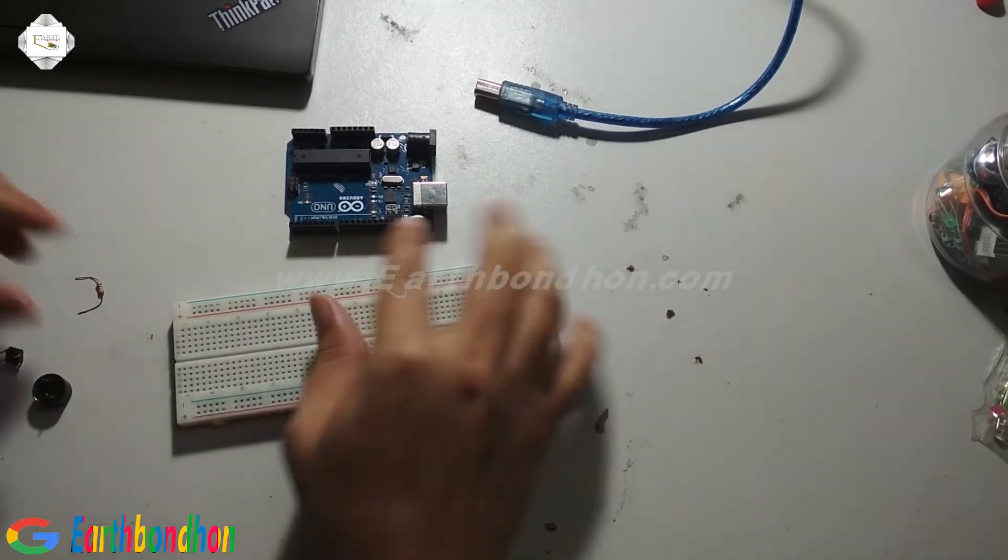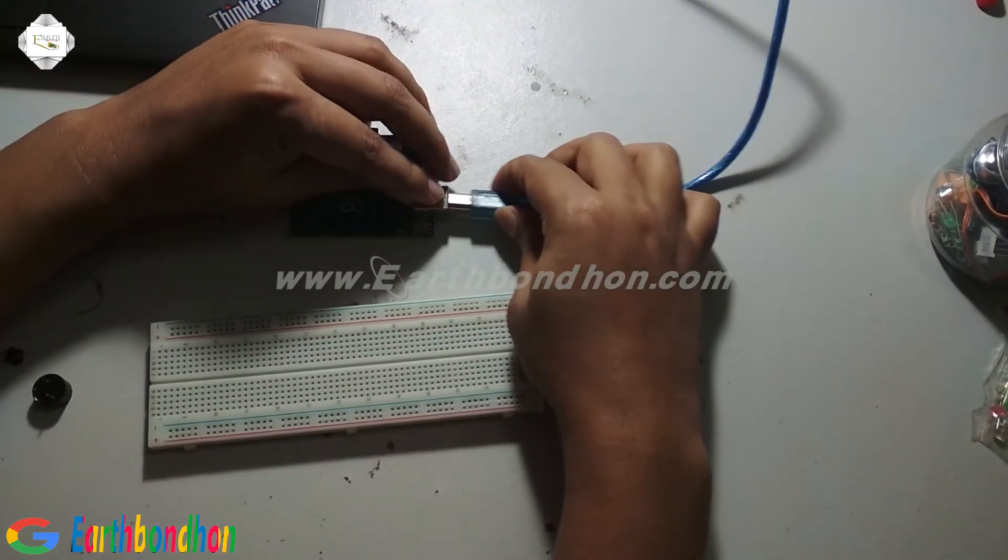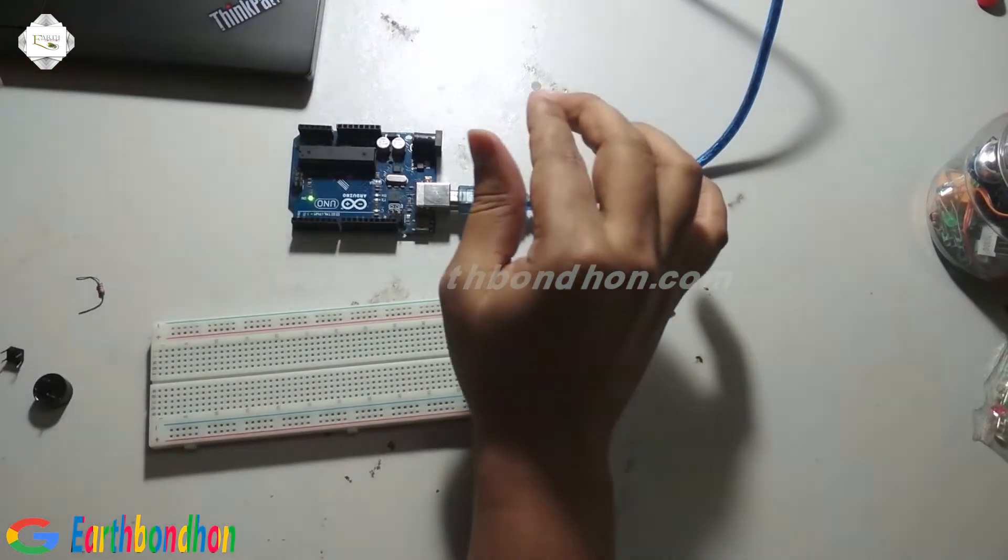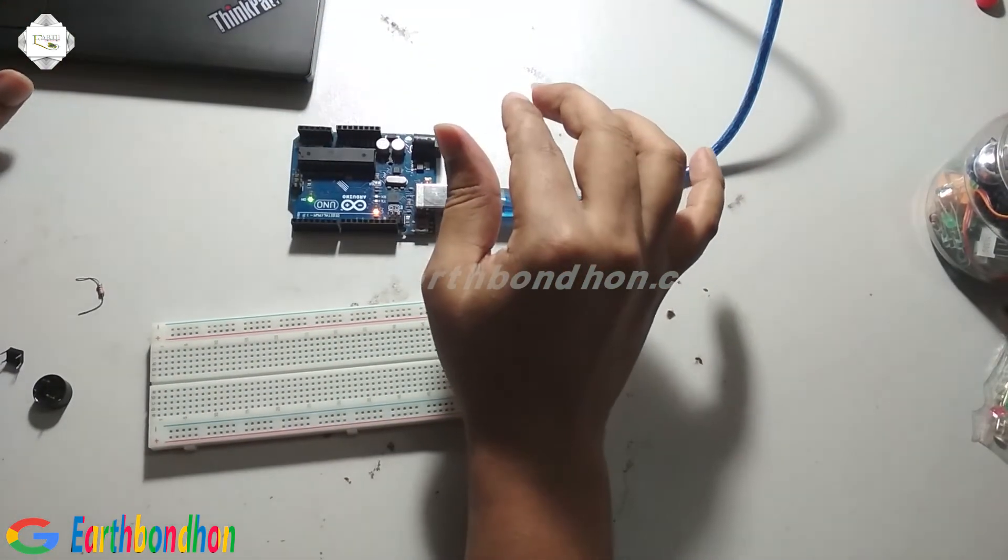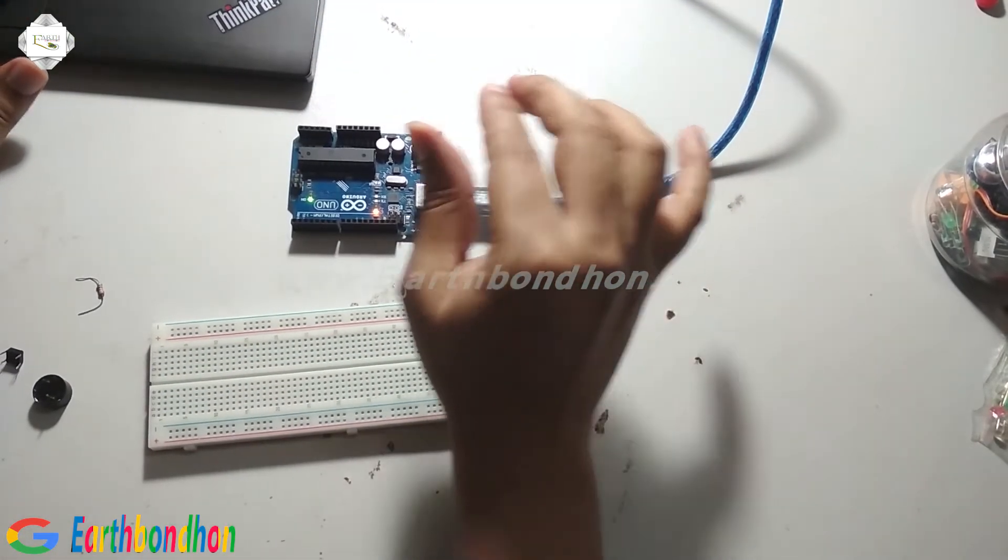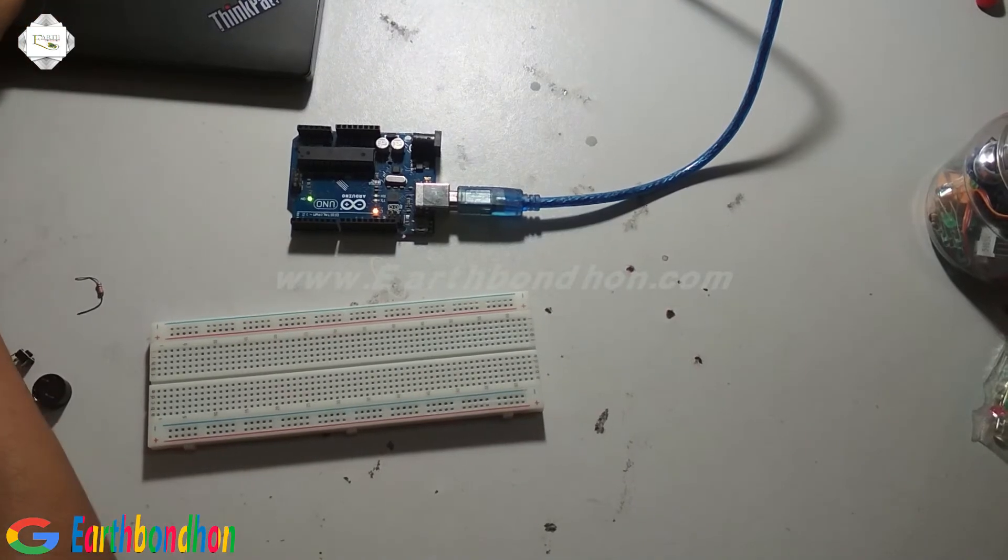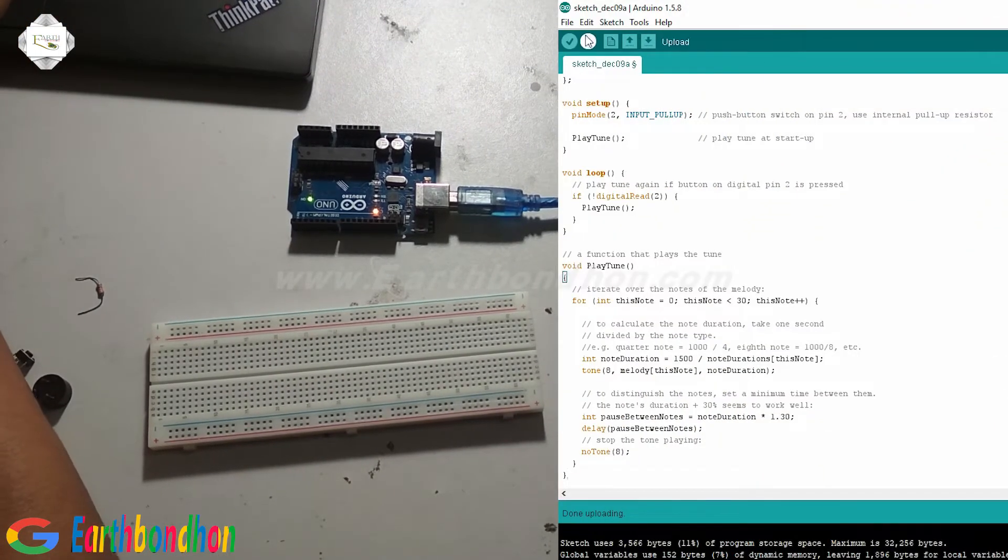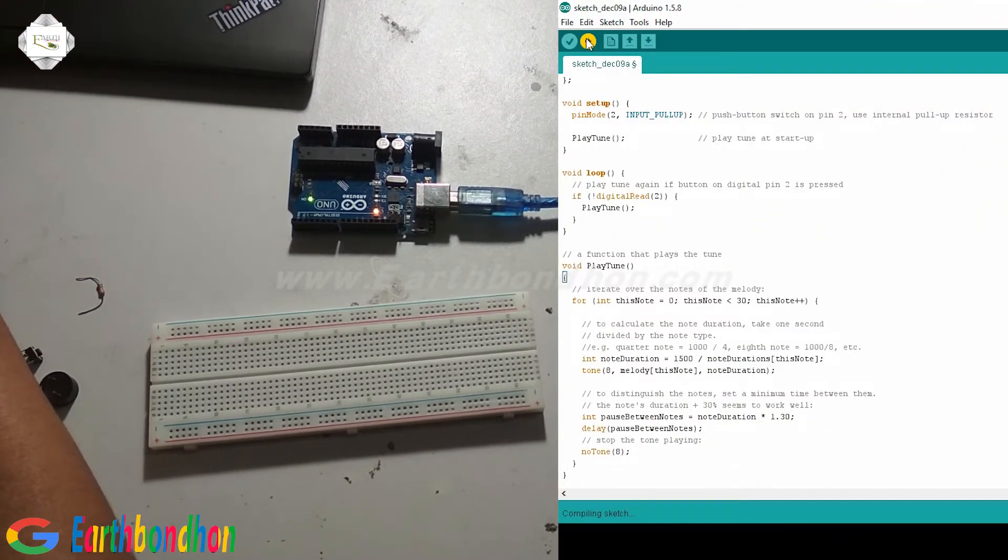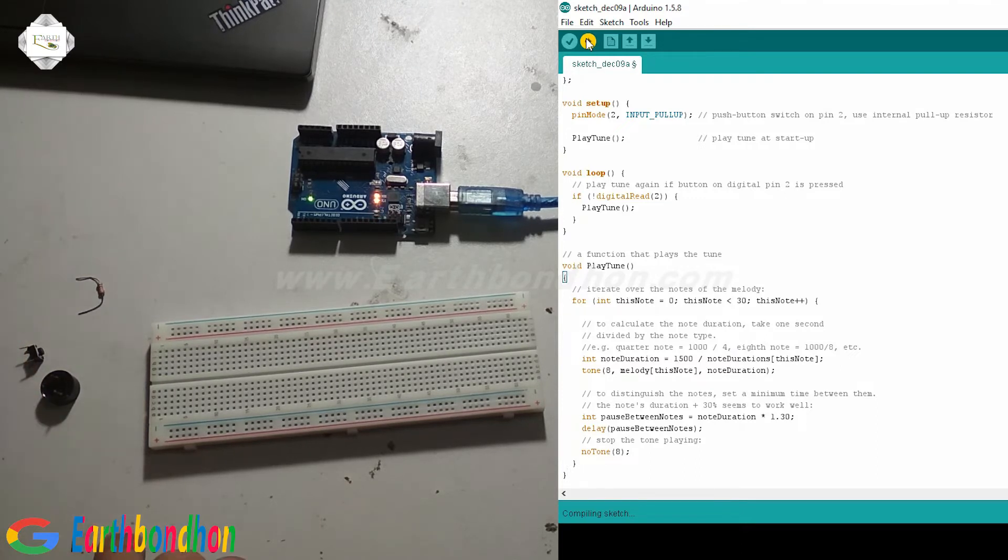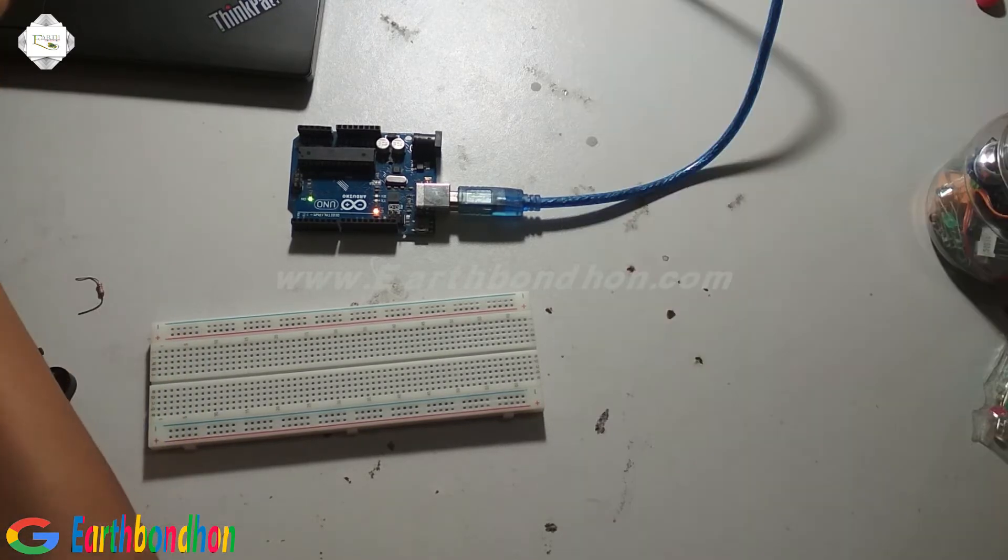This is a simple project. Now connect it to the board, verify the program, and upload the code.